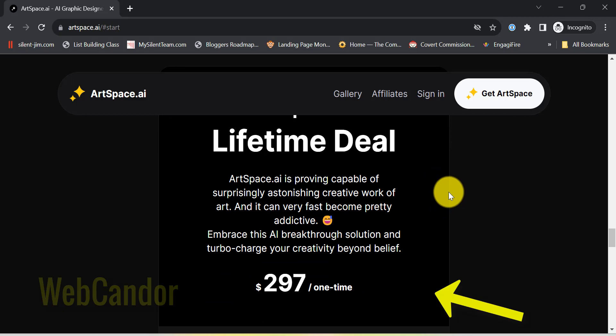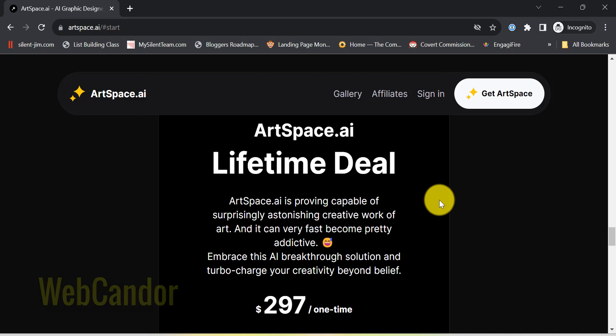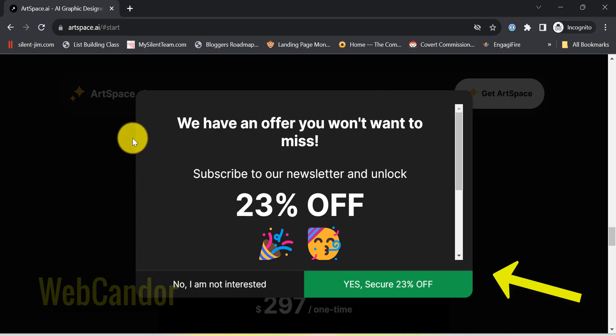Instead of regular monthly payments, which can stack up, you pay once and that's it. And guess what? There's a 23% discount happening right now. So if you've been on the fence, maybe it's time to make the leap.